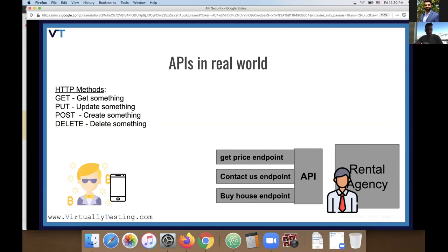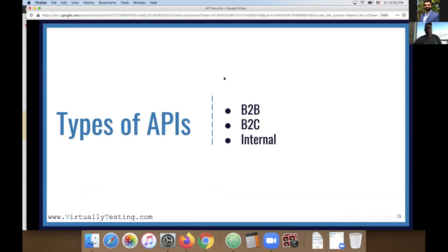So an API is basically a bunch of methods and definitions for how to define communication between clients and servers — it's pretty simple. There are different types of APIs: B2B APIs (business to business), B2C APIs (business to client), and internal APIs.